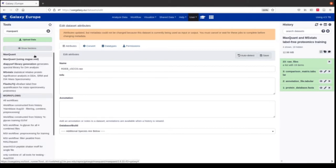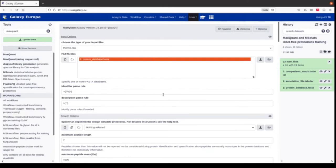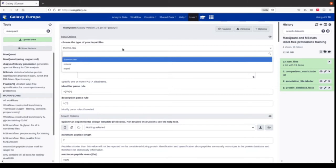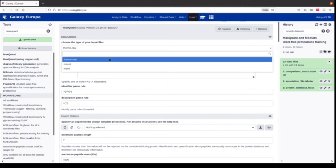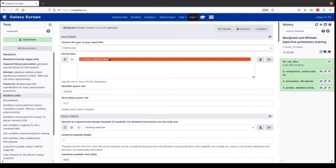Now we start with the first tool: MaxQuant. There are two versions of MaxQuant — one where you can only specify parameters in a MaxQuant MQPAR file, and this version where we can set parameters in a graphical user interface. We have to choose which format our raw files have — thermo.raw is already selected. It would also be possible to do the analysis on open standard formats like mzXML and mzML, however they have to follow a very specific format to be compatible with MaxQuant. First we select the FASTA file — that's already done for us.